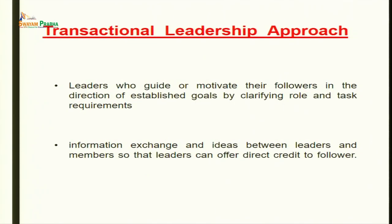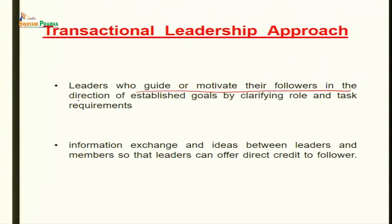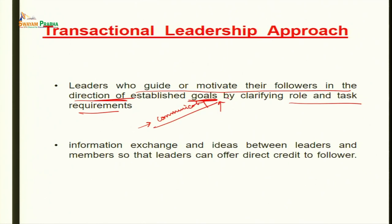Coming on to the transactional leadership approach. Transactional leadership involves more paperwork, communication, or information-sharing between the leader and the subordinate. Transactional leaders guide or motivate their followers in the direction of established goals by clarifying role and task requirements — communicating different tasks, roles, and goals to members. Information exchange and ideas between leaders and members allow leaders to offer direct credit to the follower.